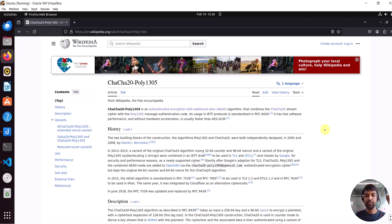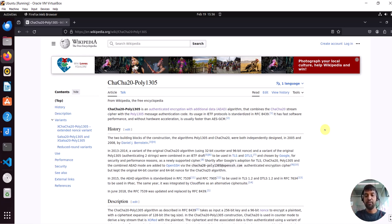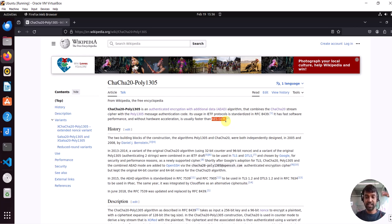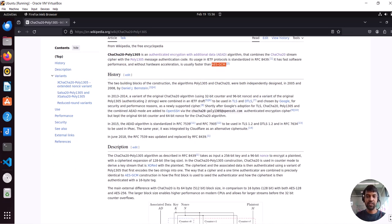This is called Authenticated Encryption with Associated Data (AEAD), and it is part of the specifications of TLS 1.2 and TLS 1.3. One advantage of ChaCha20-Poly1305 is very fast performance — when you compare it to AES-GCM, the performance of ChaCha20 is much faster. GCM is another algorithm used in TLS implementation.